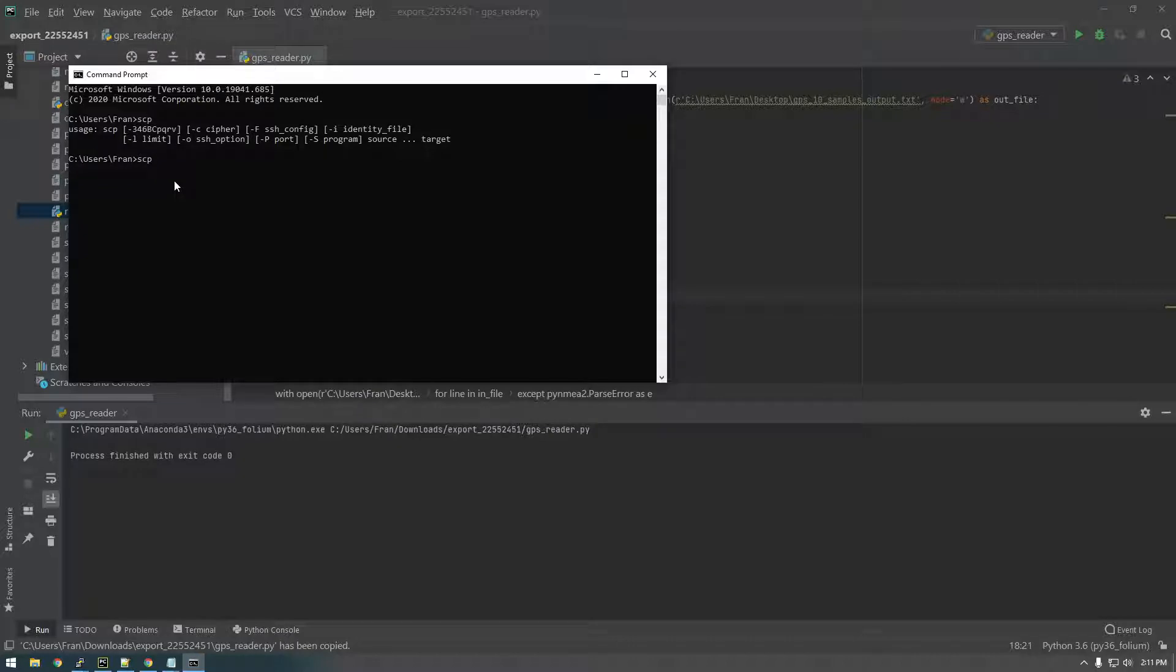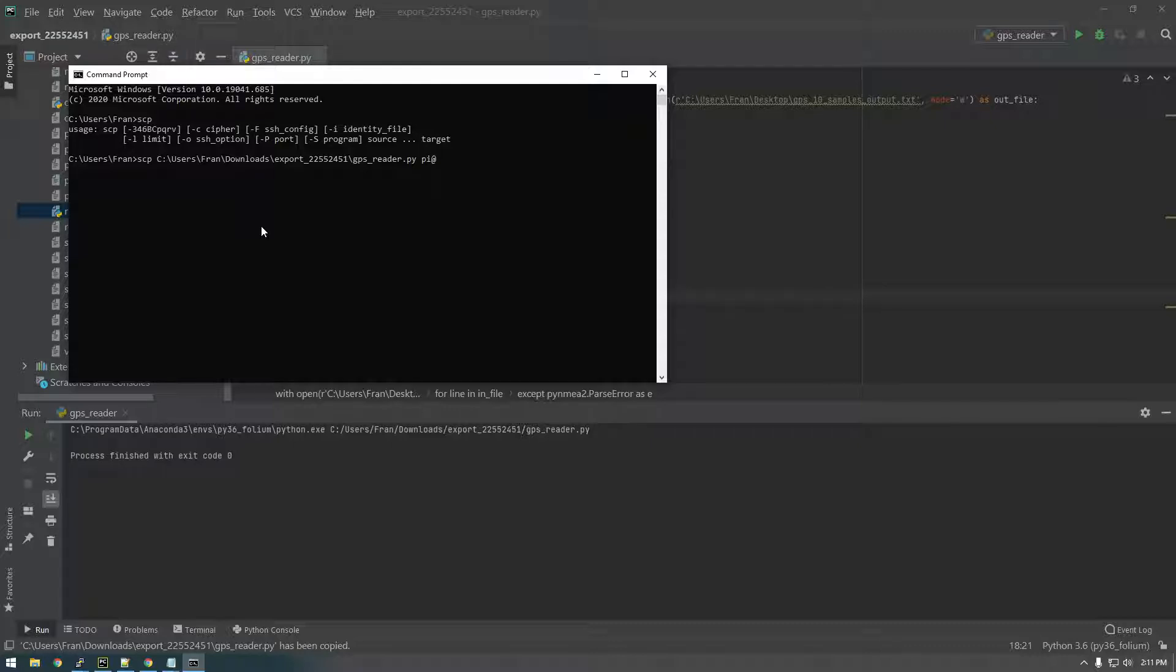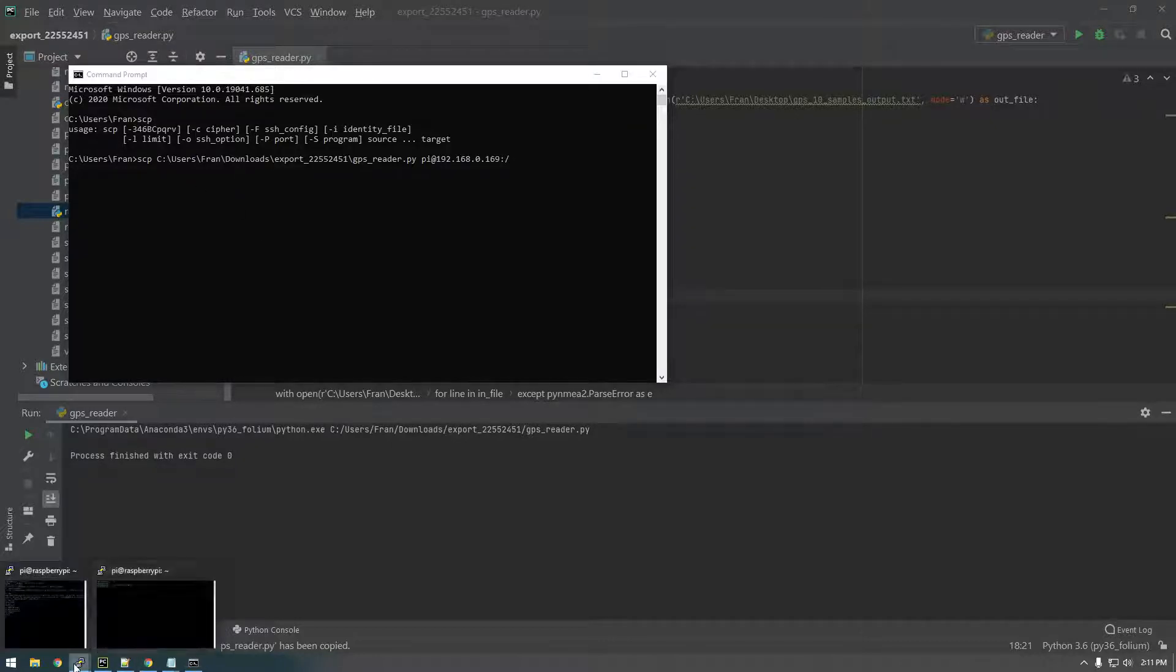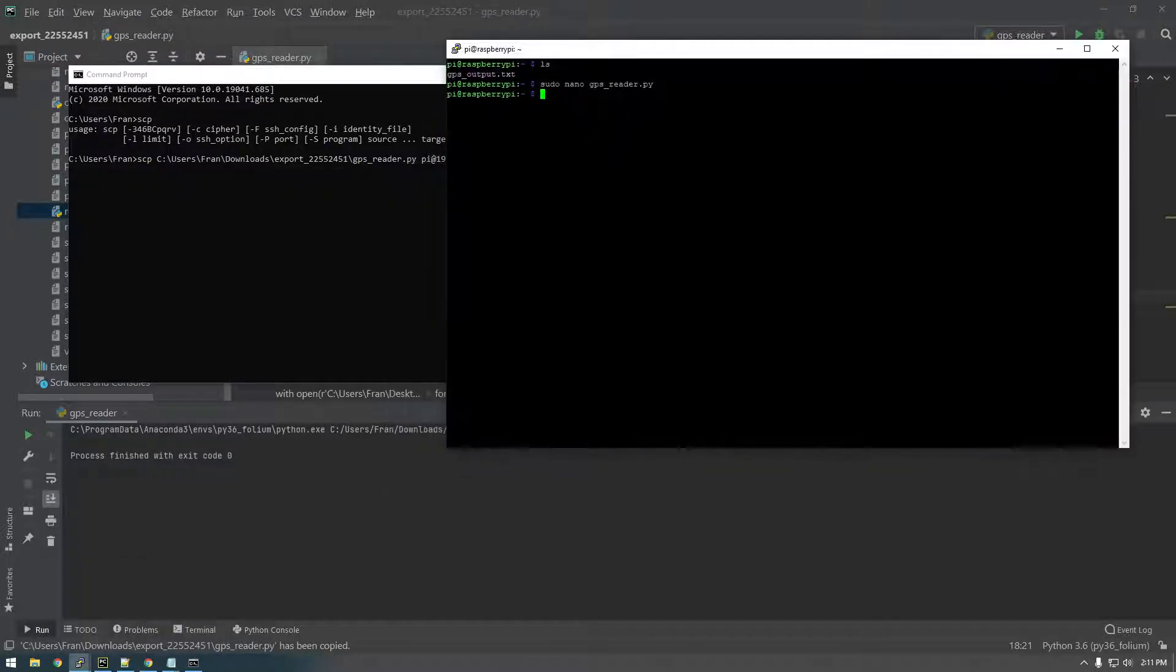So SCP, the path, and then our remote username, which is pi, and then the IP address. And then we need to where do we want to put it on the Raspberry Pi.